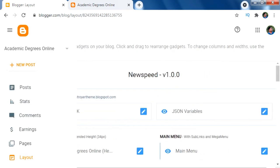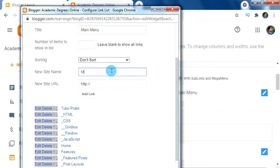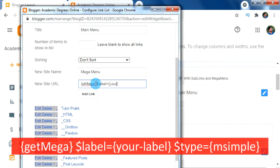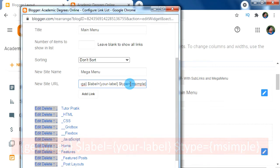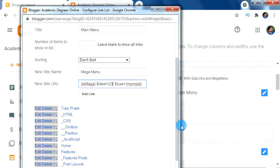Now click on Edit of our menu widget for adding the mega menu. In the new site name box, type your desired mega menu display name, such as 'Mega Menu'. Inside the new site URL, we have a specific code format to use which makes our menu a mega menu. In that code, we replace the placeholder 'your_label' with our required label name. For example, I'm going to add my 'Online Degree' label so I replace 'your_label' with 'Online Degree' inside the curly brackets.